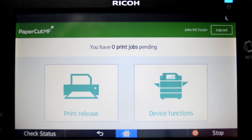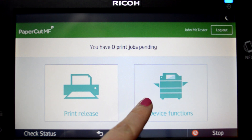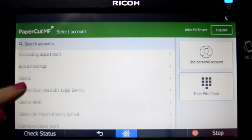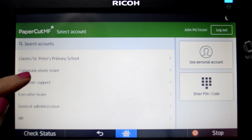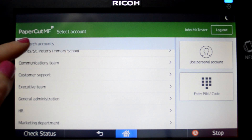Press the device function button and you'll be taken to the account selection interface. Here you can select a shared account, which is typically used for a cost centre, department, or personal account.